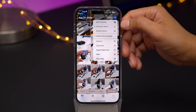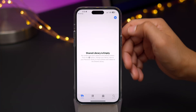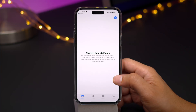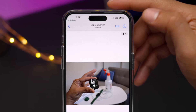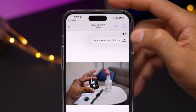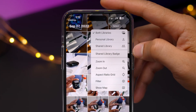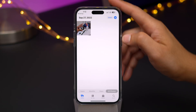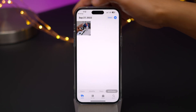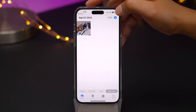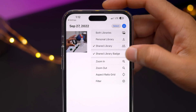Once setup is complete, here is my personal library — I can quickly switch to the shared library, which is empty to start. To add photos, all you do is use the little dropdown indicator to move a photo over to the shared library, just like that. Super simple, super easy. Now you can quickly choose your view: both libraries, shared library only, or only your personal library. I like enabling the shared library badge, which helps you quickly see when a particular photo is part of that shared library.